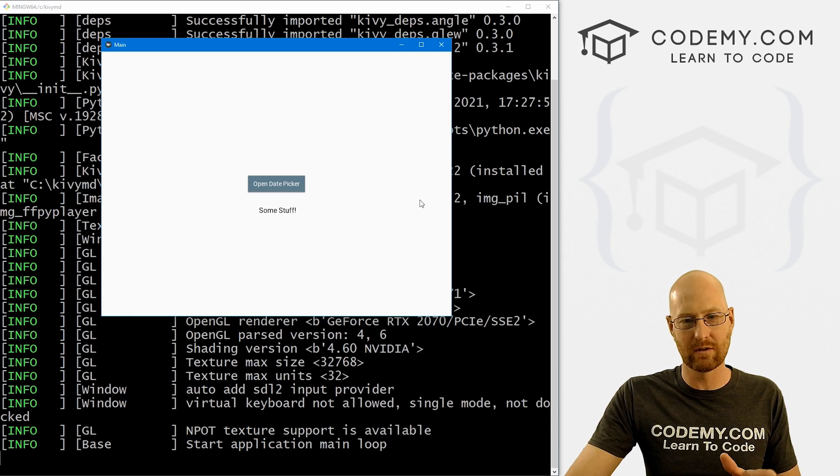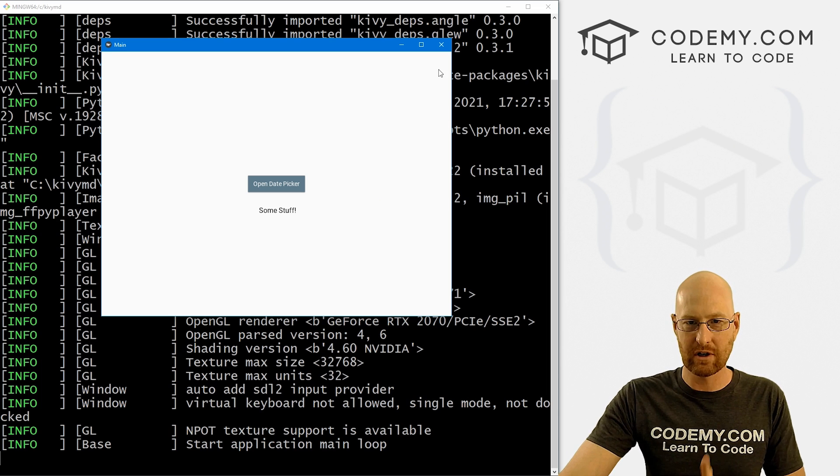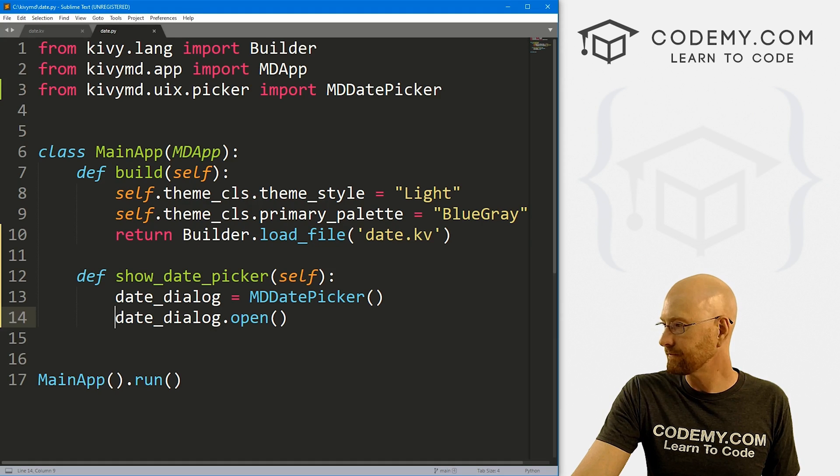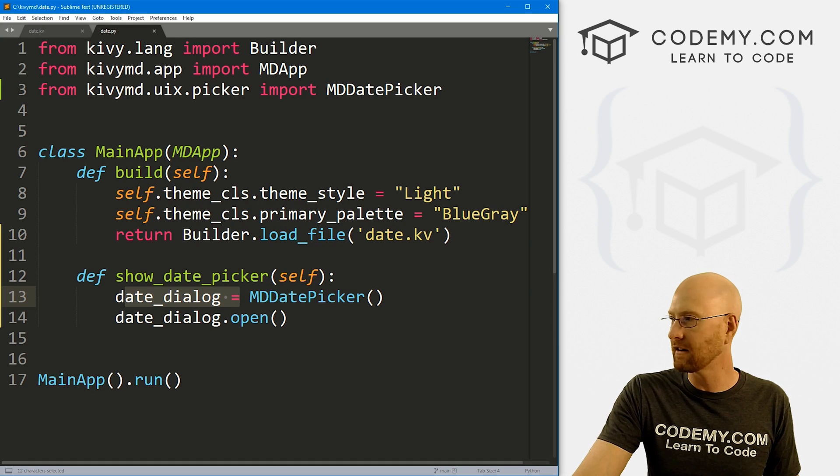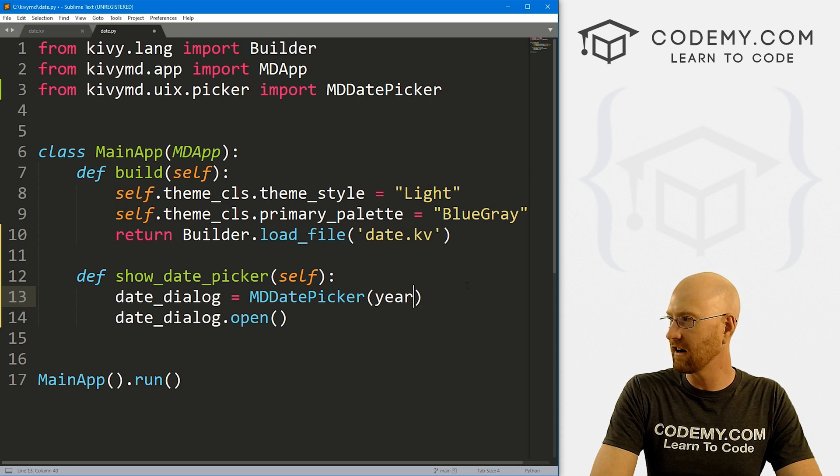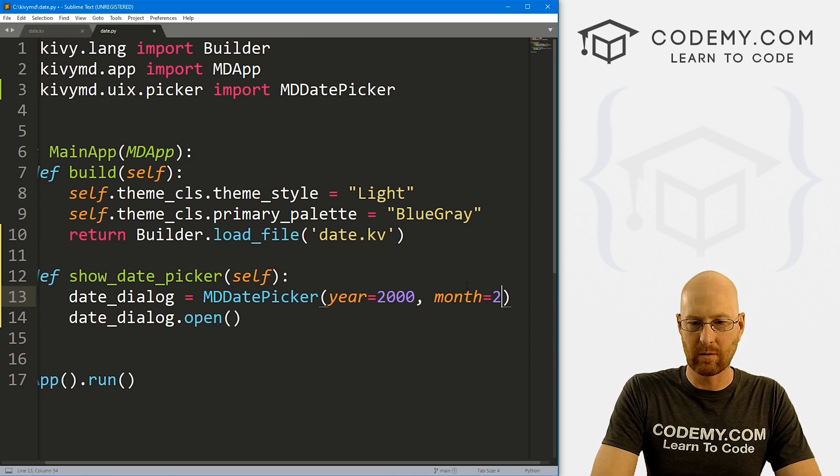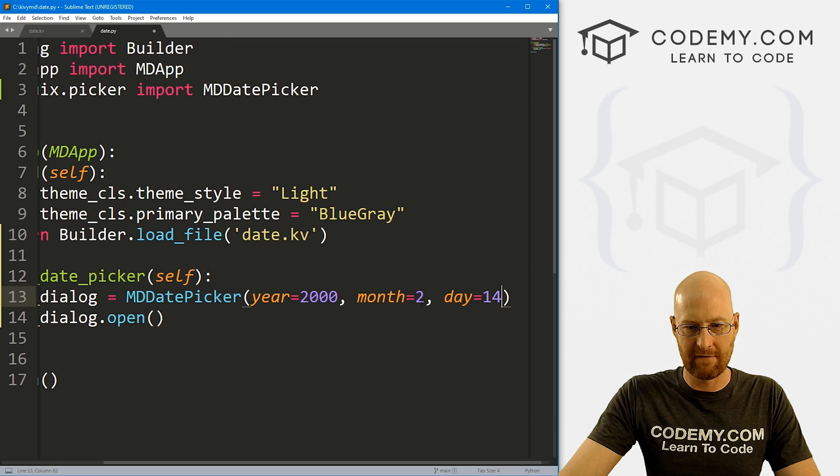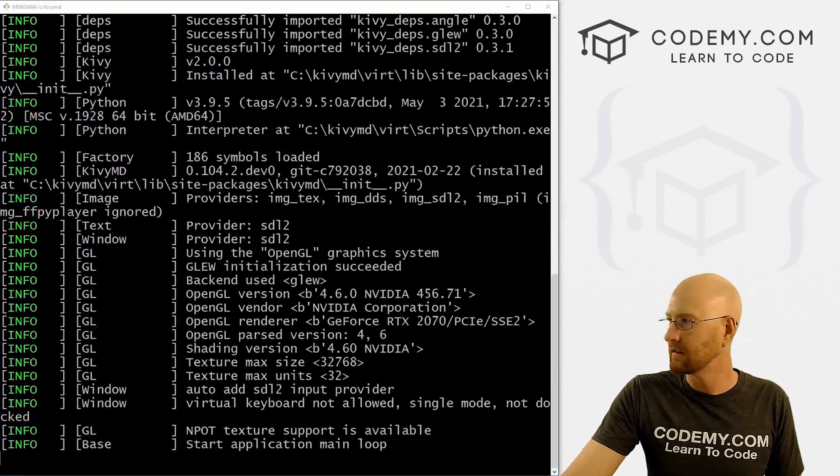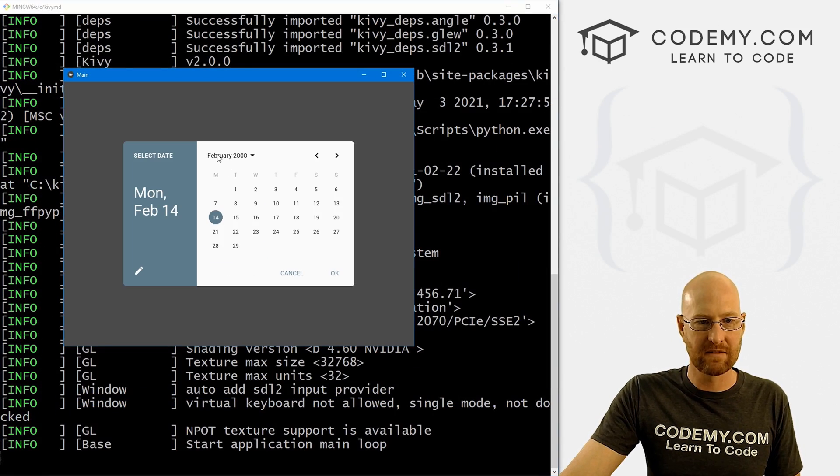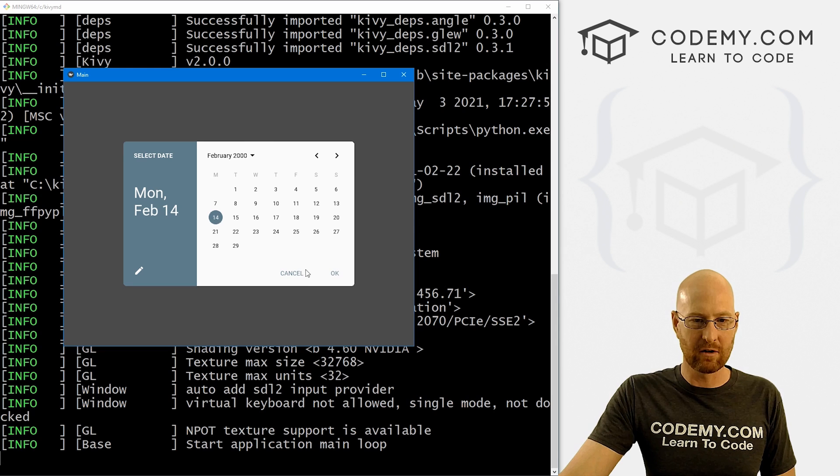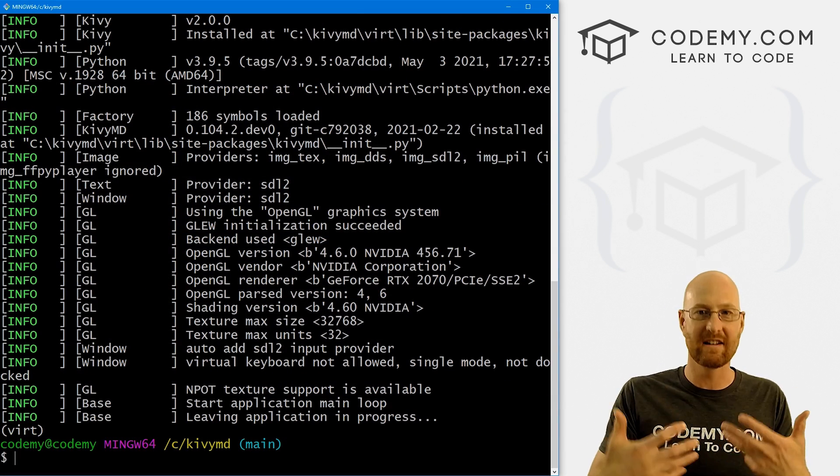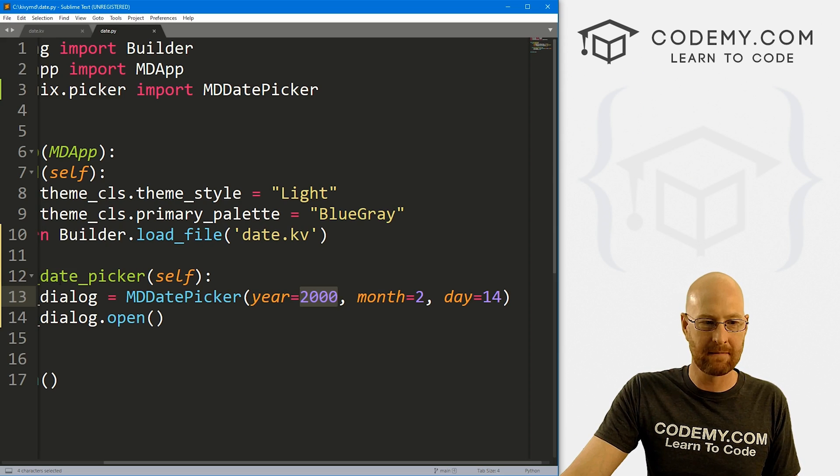Now, before we get into all of the mechanics of this thing, how to use it, I want to show you one really cool thing, you can actually pick a default date. It's super easy to do that. Head back over here. Just when you pick this date_dialog thing right here, we can just pass in some arguments. So we can say year=2000, month=2, day=14. So that would be February 14, 2000. So if we save this and run it, pull this over. Now when we open it, it's February, see, 2/14 is highlighted right here, the 14, and the year is 2000. That's kind of cool. So you can do that if you want. Or you could just leave it as the default to pick the current date, right? So that's interesting.